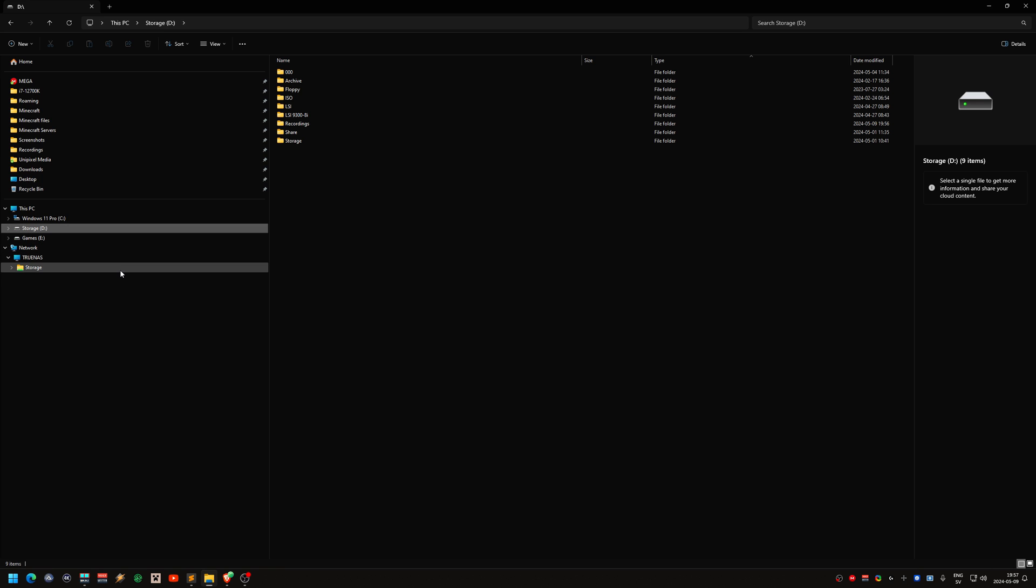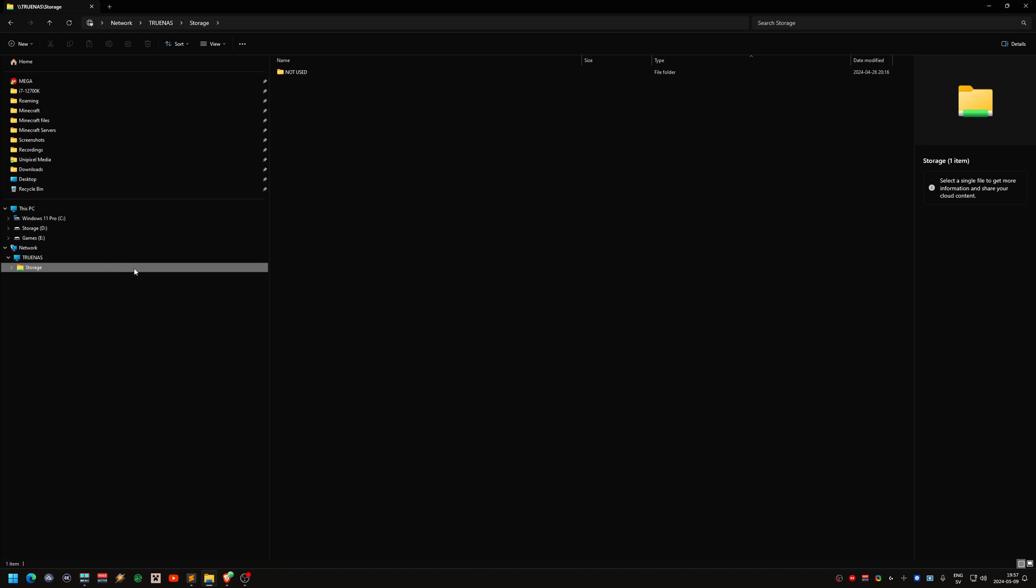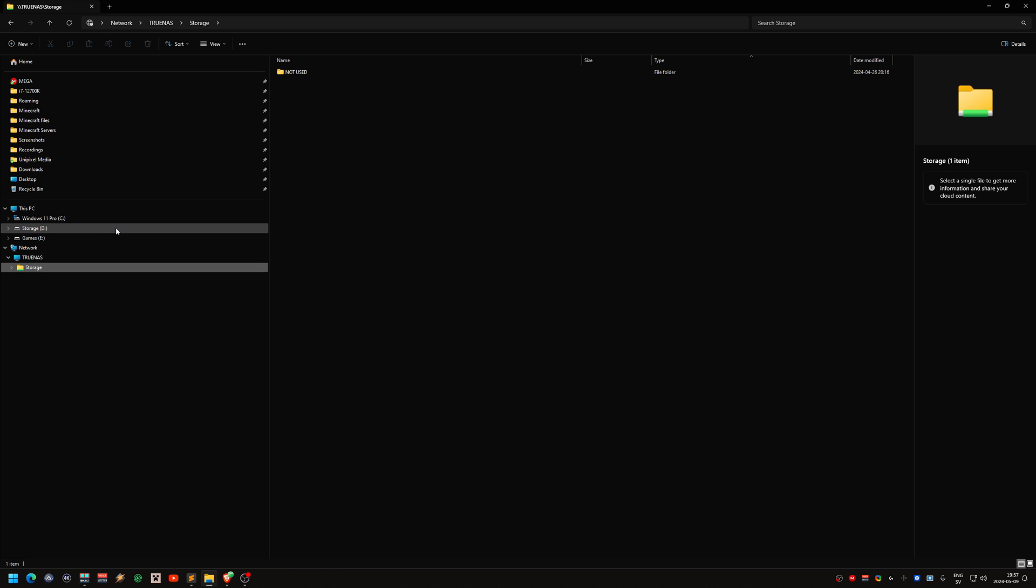So what's the difference between a network share and iSCSI? Well, iSCSI shows up as an internal drive, and why is that important? I can, for example, use Steam on that iSCSI drive, but I can't install Steam on a network share.